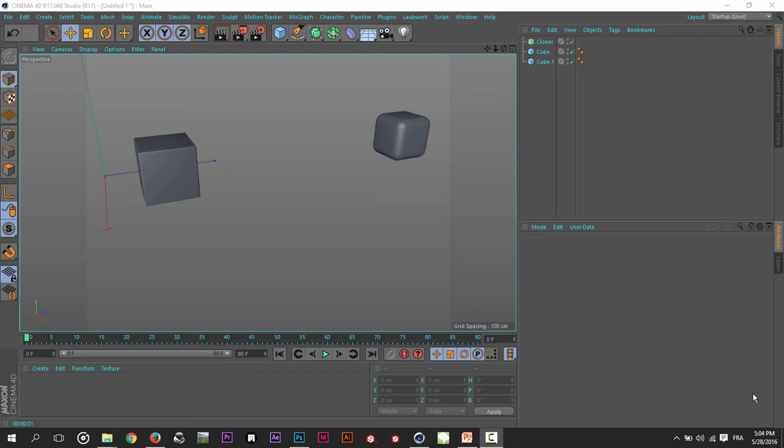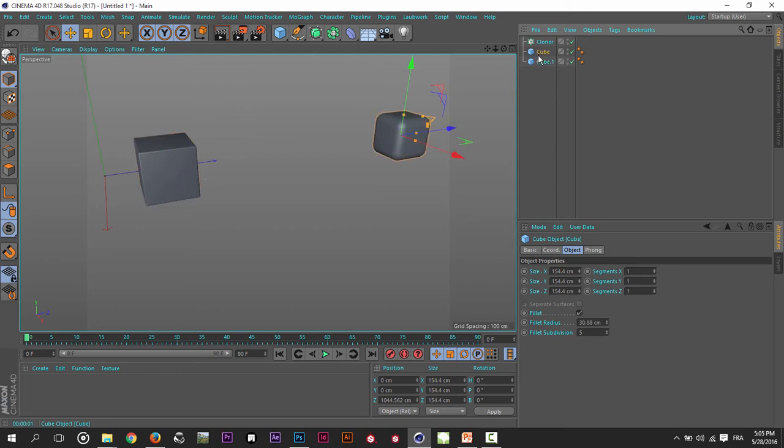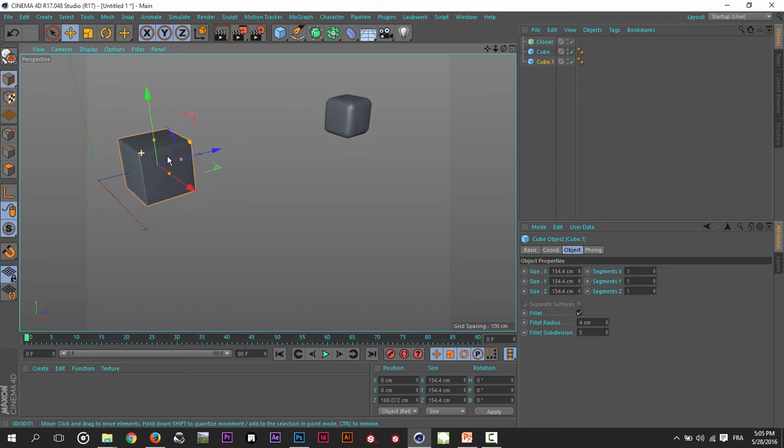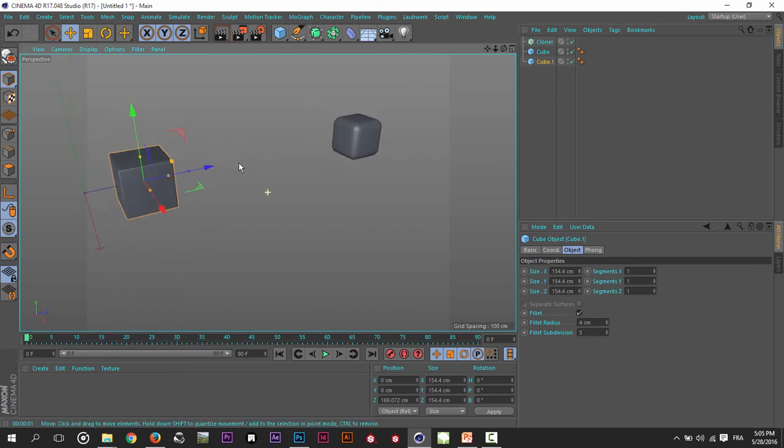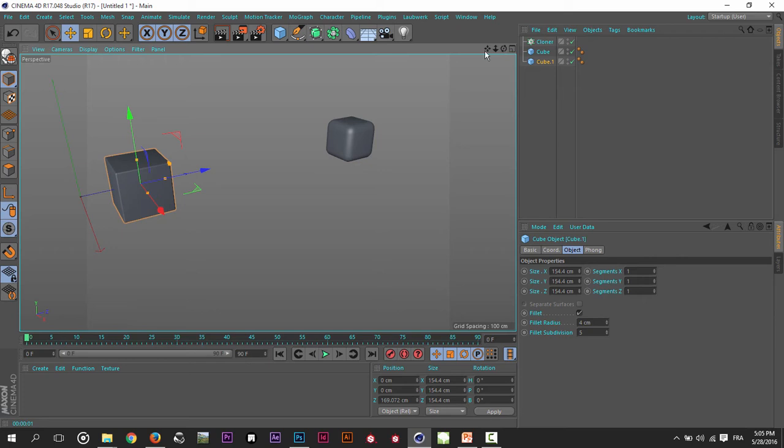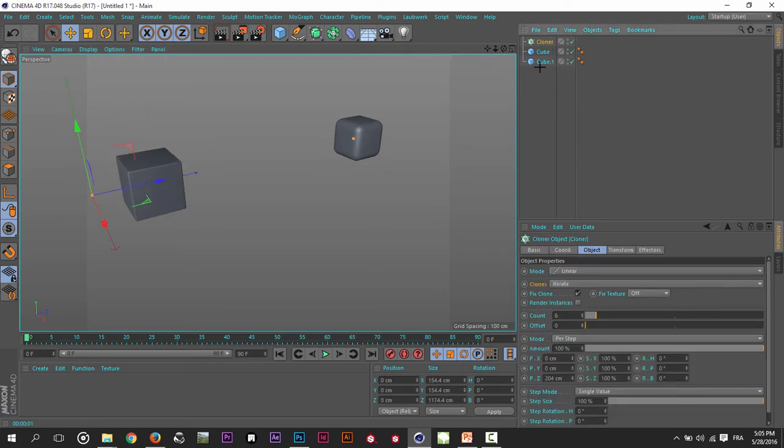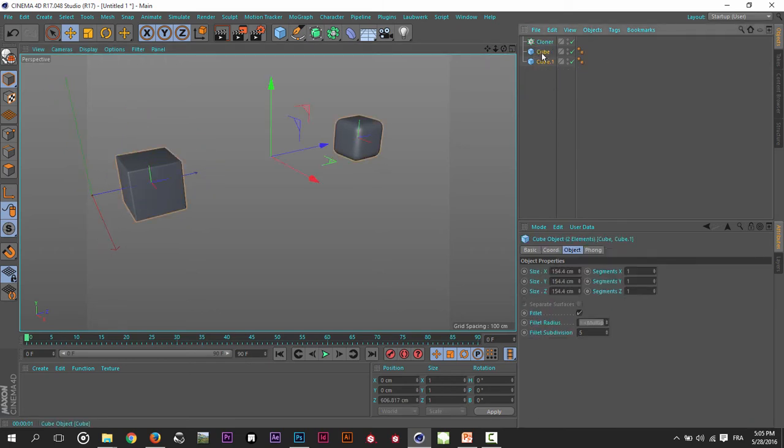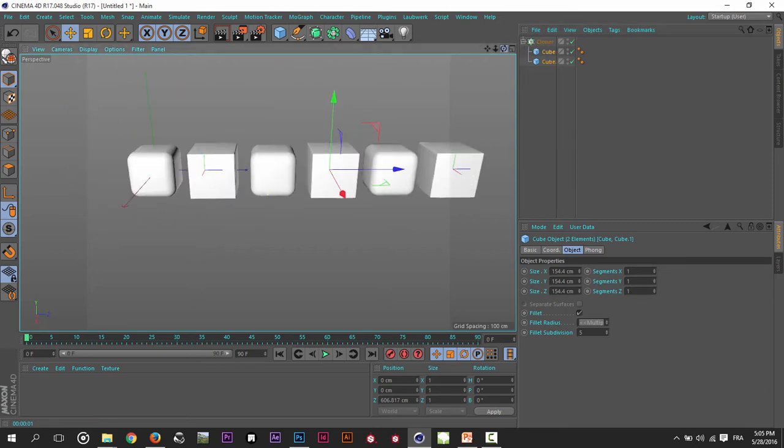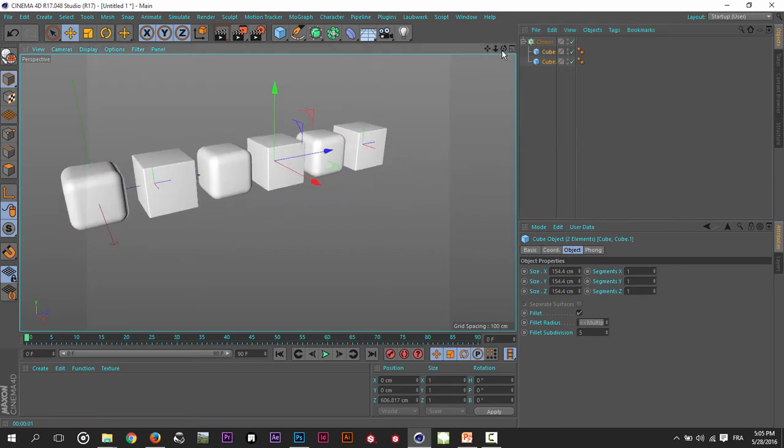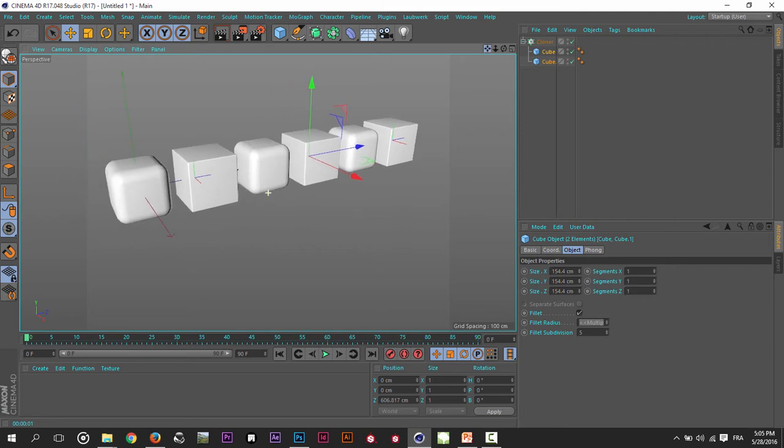Hi, welcome to another Saturday tip. In this one we will talk about the Cloner object. I have here two cubes, one with a small fillet and the other one with a big fillet. If I go to the Cloner and attach these cubes to it, you will see that I have my